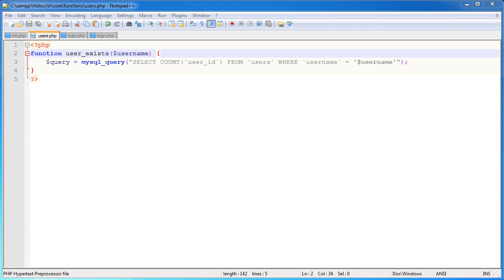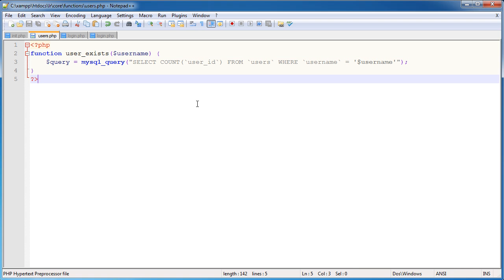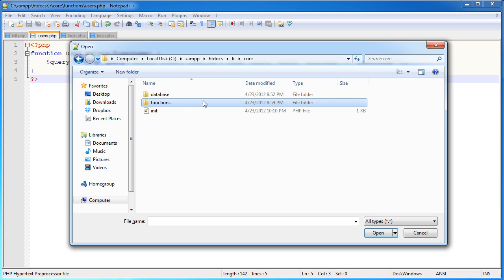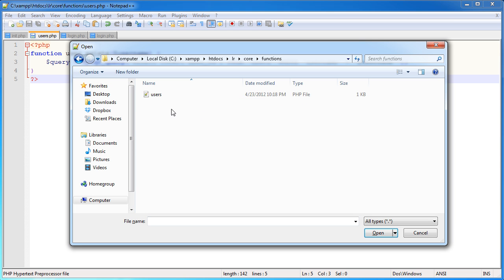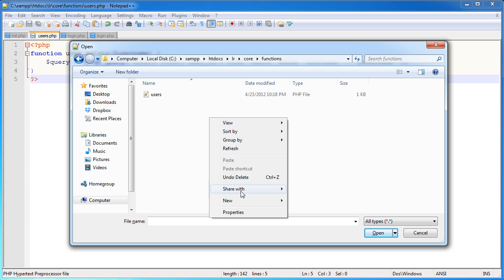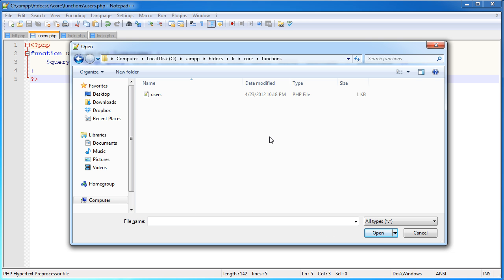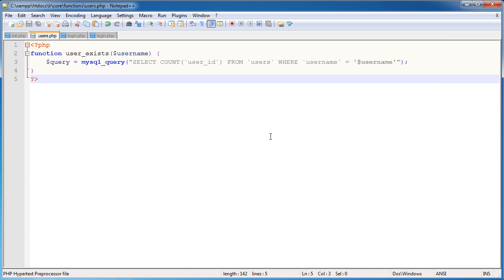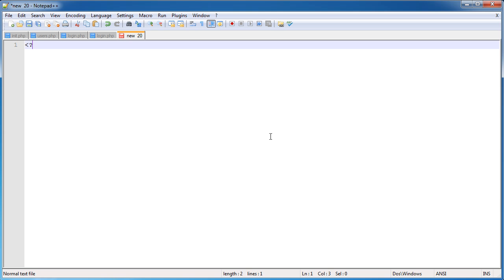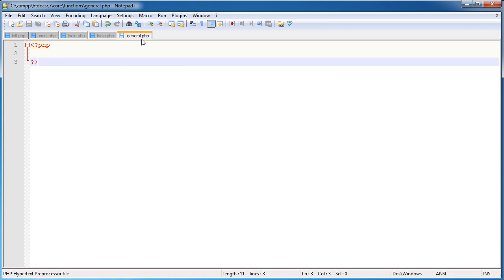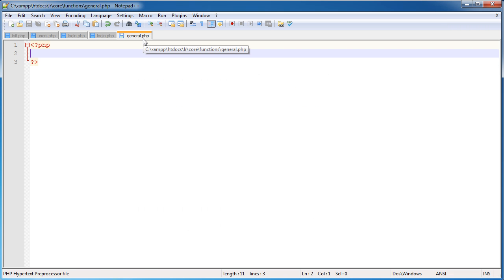Okay, so we're back and we are ready to sanitize this data that we haven't done so yet. So I'm going to need to create a general functions file within here. I'm going to create a new file within my text editor and I'm going to save this in here and I'm just going to call it general.php. So this is going to house any general functions.